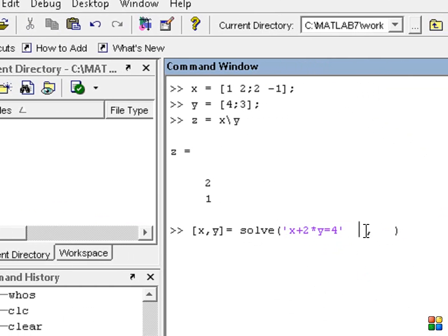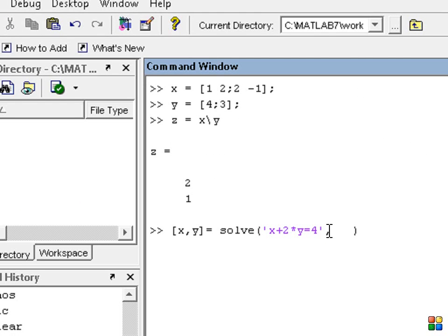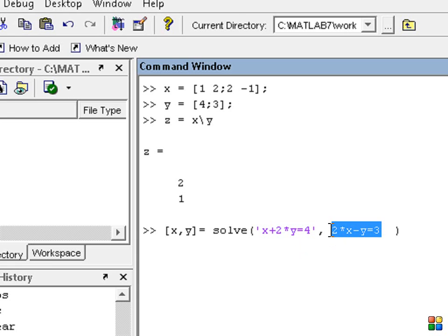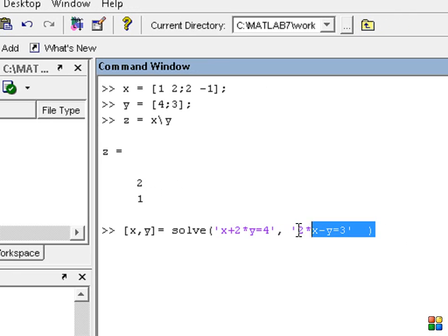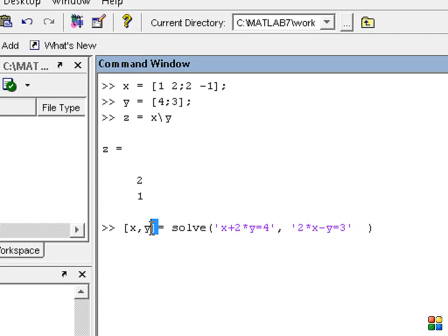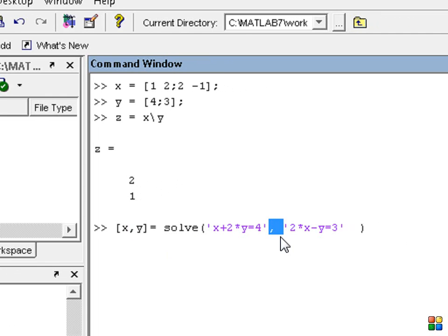So the second equation. Let's delete this whitespace. We can separate the first equation. Type 2 into X minus Y, equal to 3. Now there's a single line command. First two variables separate — equal. So solve, and 2 quotations with a comma to separate the two equations.